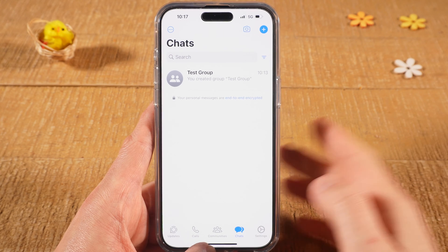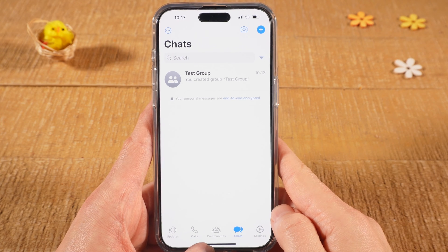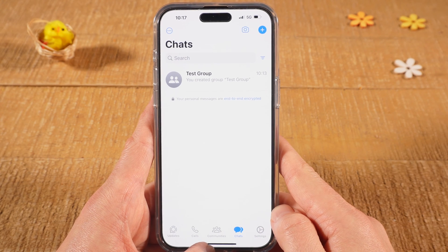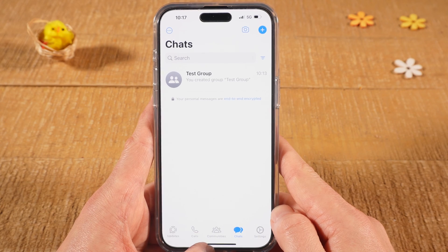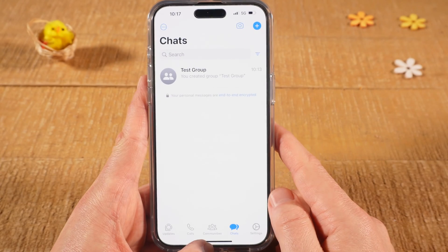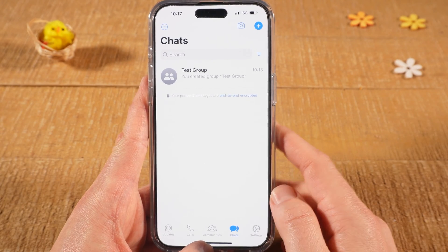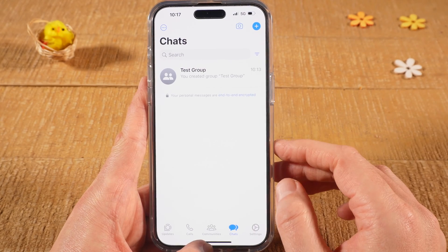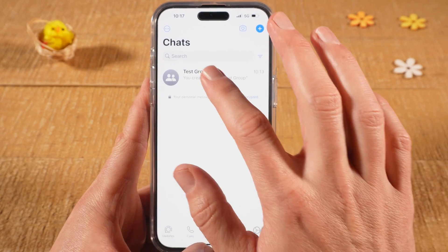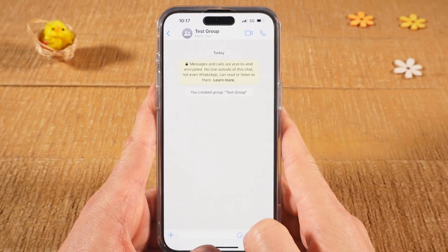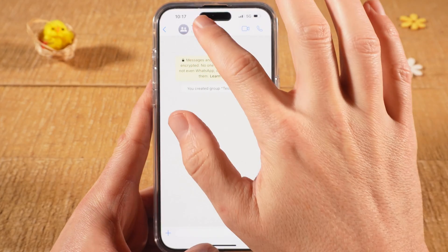First, let's look at how to delete a WhatsApp group that you created yourself — a group where you are the owner. Under Chats, I have created a test group. To delete it, tap on the group and then at the top tap on the name of the group.